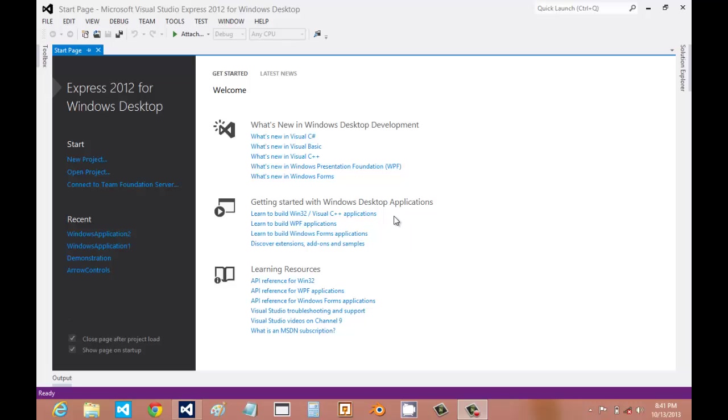Alright, today I'll be introducing you to Microsoft Visual Studio Express 2012 for Windows Desktop. If you want to make apps for Windows 8, you're going to have to use Express Edition for Windows 8 and not the desktop version. All the Express editions of Visual Studio are a free download from Microsoft.